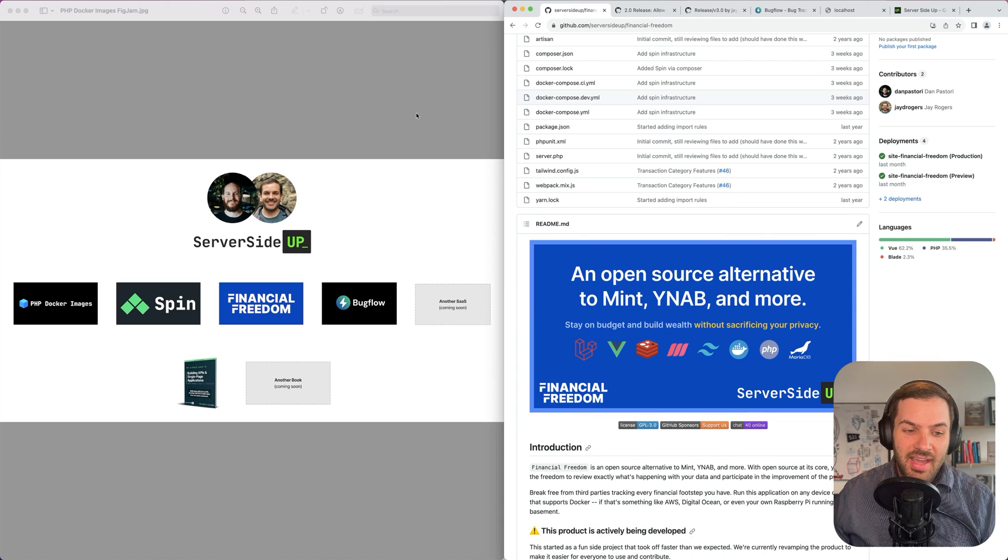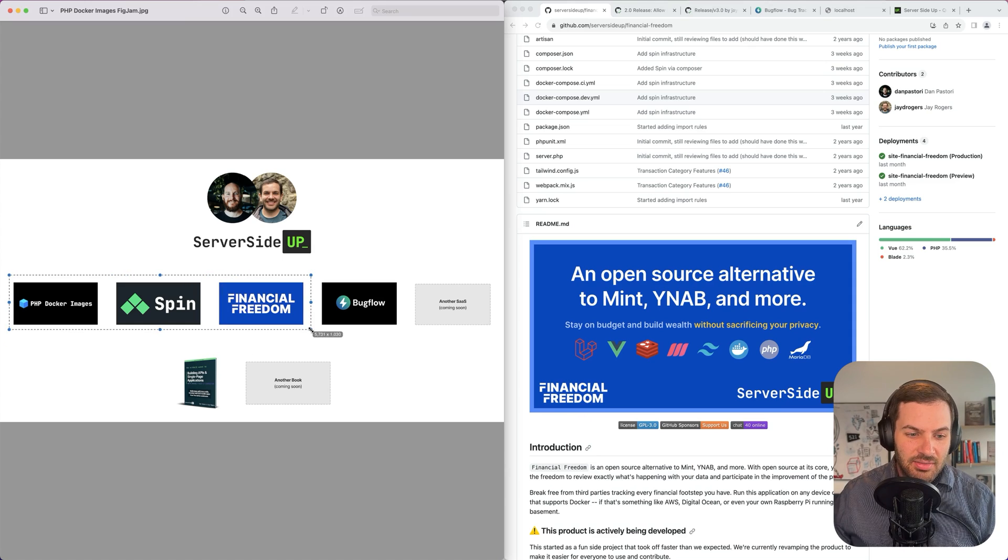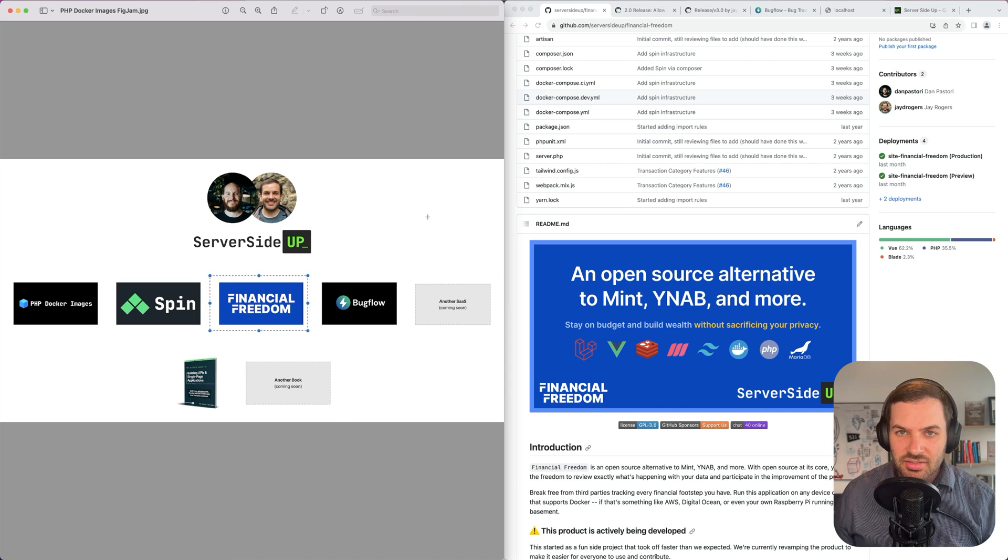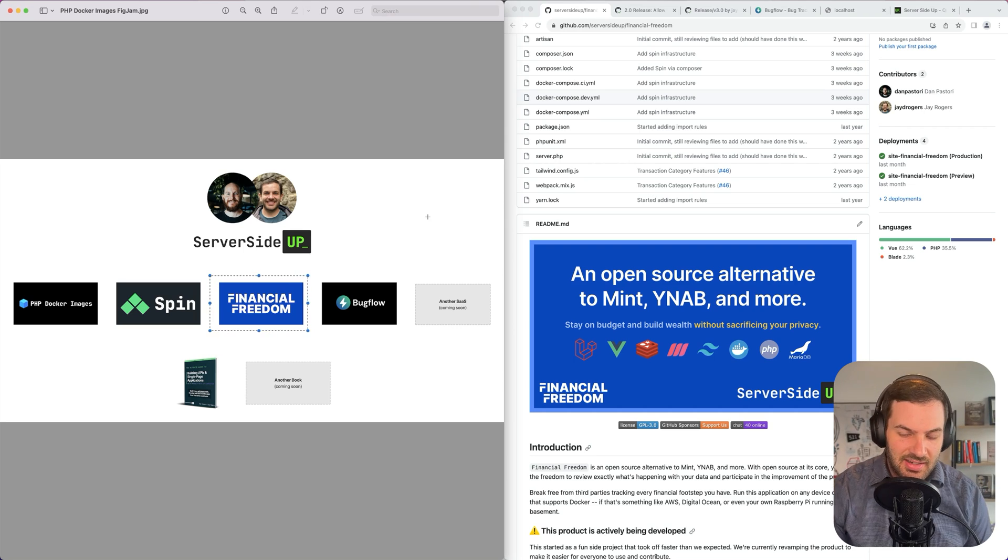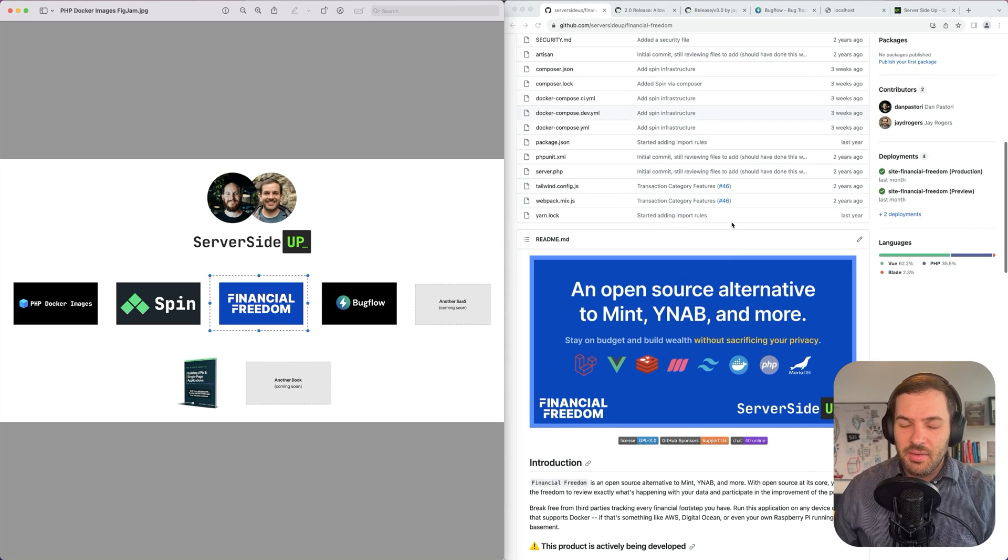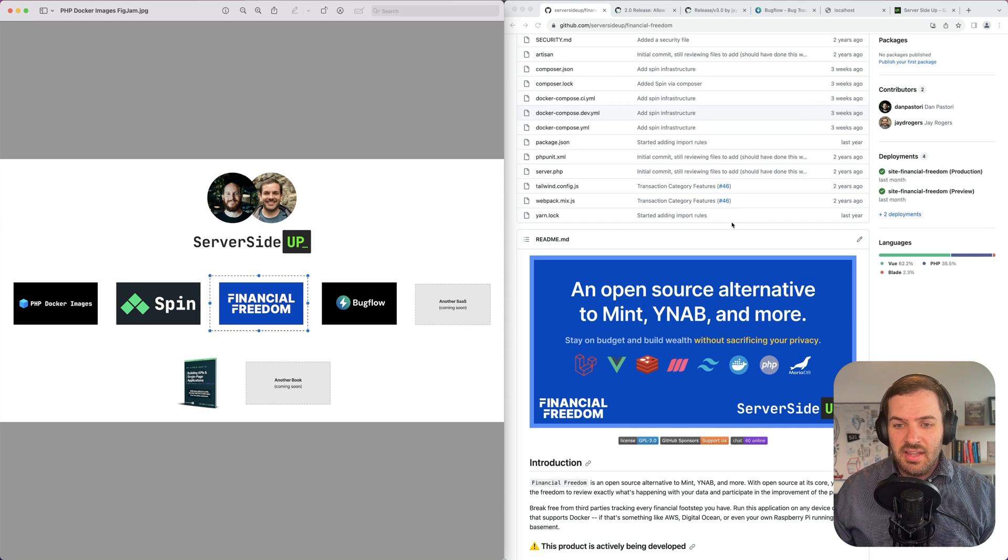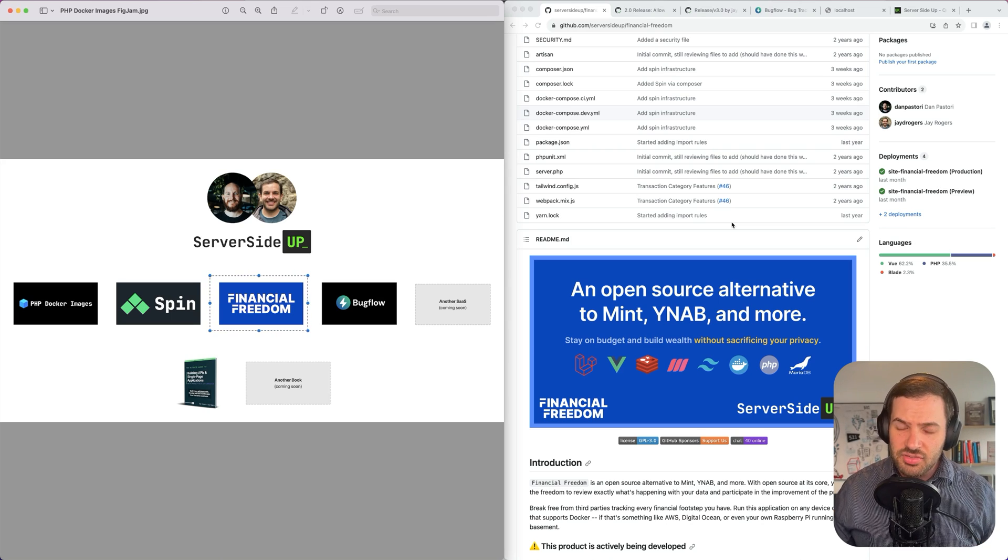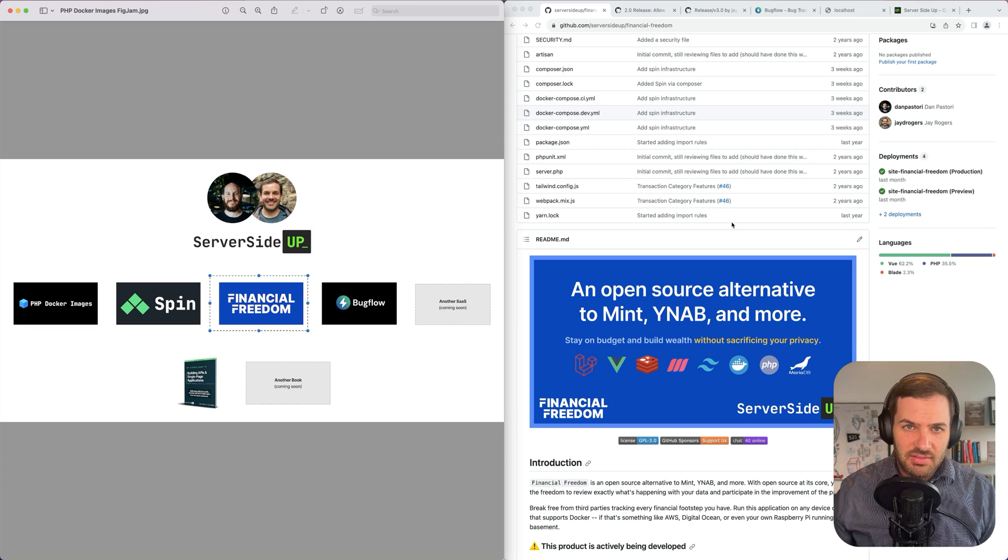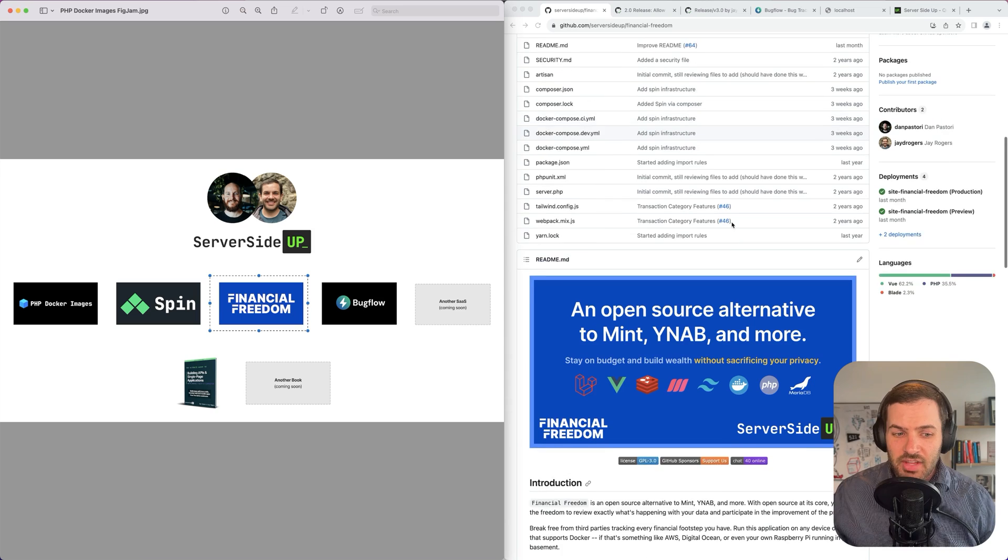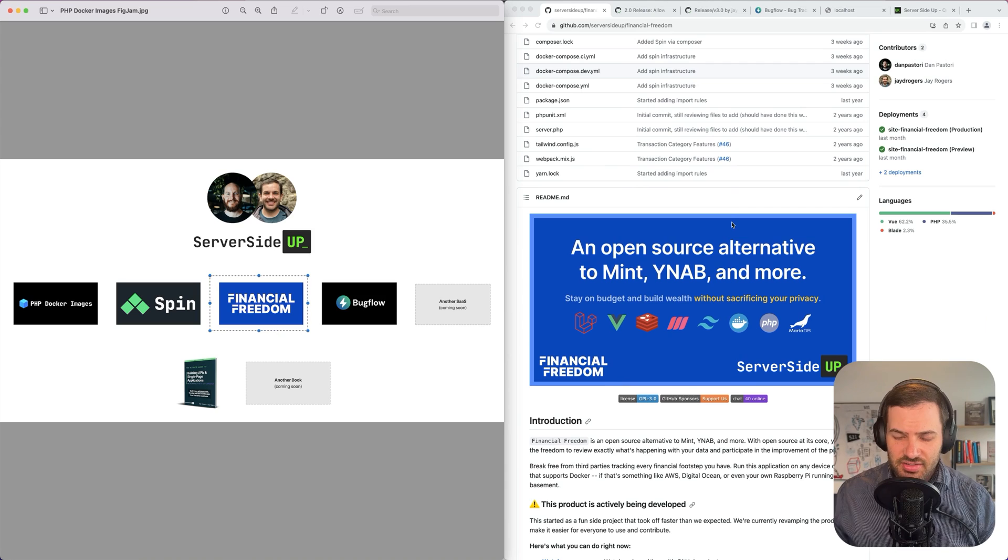Looking at what we have here, I just wanted to visualize all the different products that we have going on. Three of these are all open source and they all kind of stem around this Financial Freedom product, which is a very interesting thing that Dan started just as a fun project and it took off faster than we expected. Now we're taking a step back and re-approaching things, and going to use this as a great opportunity to share some of our experience of building Laravel applications, especially from the infrastructure side of running a Laravel application, no matter where it's running. Financial Freedom is an open source alternative to Mint, You Need a Budget, etc.